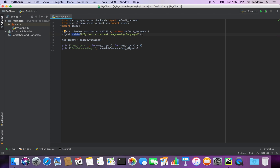So this finalize() means I'm done updating this digest. What do I mean by finalize? I mean hash it or digest it. Once you do it, the result is stored in the message_digest variable.